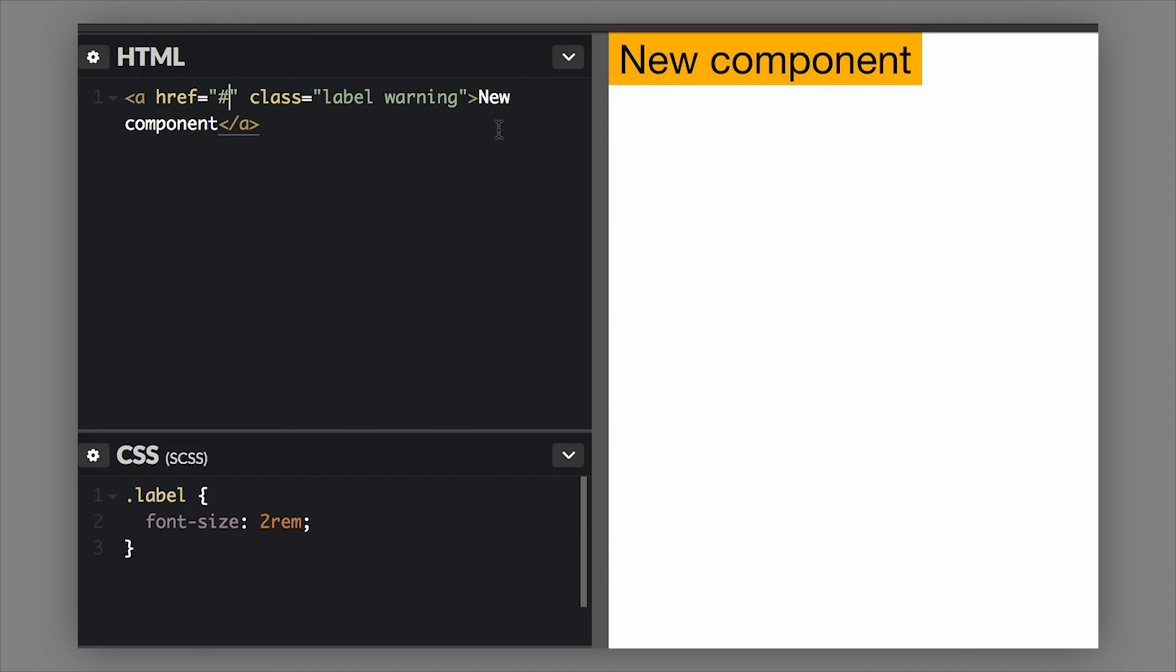You can also use this inline with your text. So that is labels and badges - really easy to update, really easy component to use, and you're going to find it very useful. We teach about this and all the other components in Foundation in our intro to Foundation class, so make sure you check that out. I'll put the link below and thanks for watching.